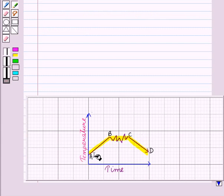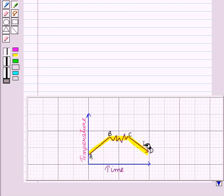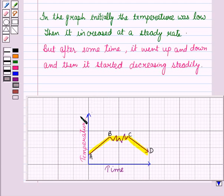So, we can say that in this graph, initially the temperature was low and when the heater was turned on, the temperature increased at a steady rate. But after some time, there were fluctuations in room temperature — the temperature went up and down for a certain period — and then it started decreasing steadily when the heater was turned off. So, we have examined the given graph and this is the solution of the given question.